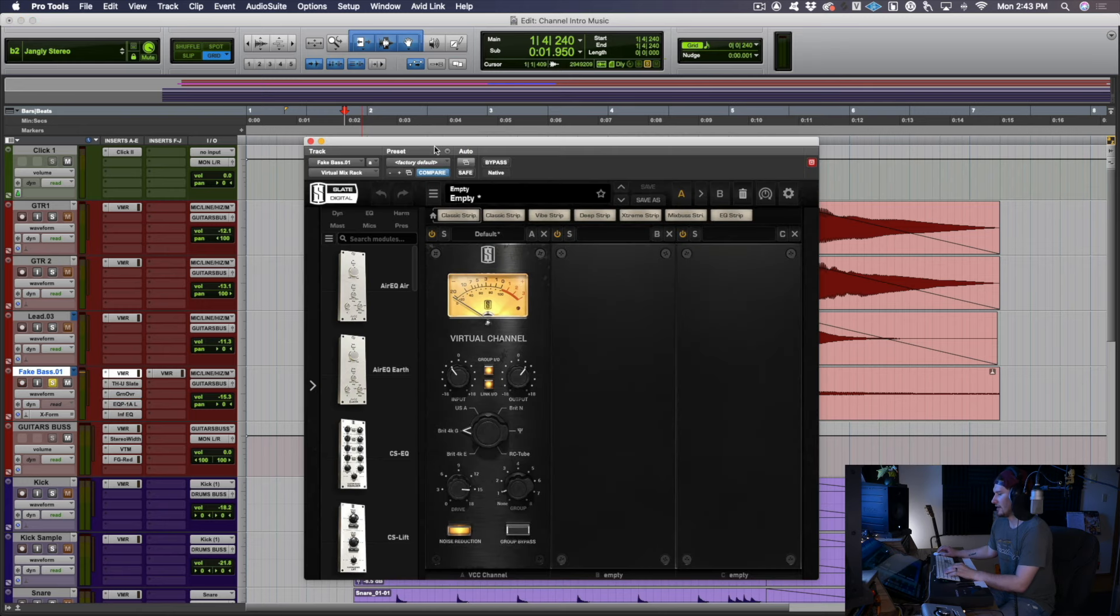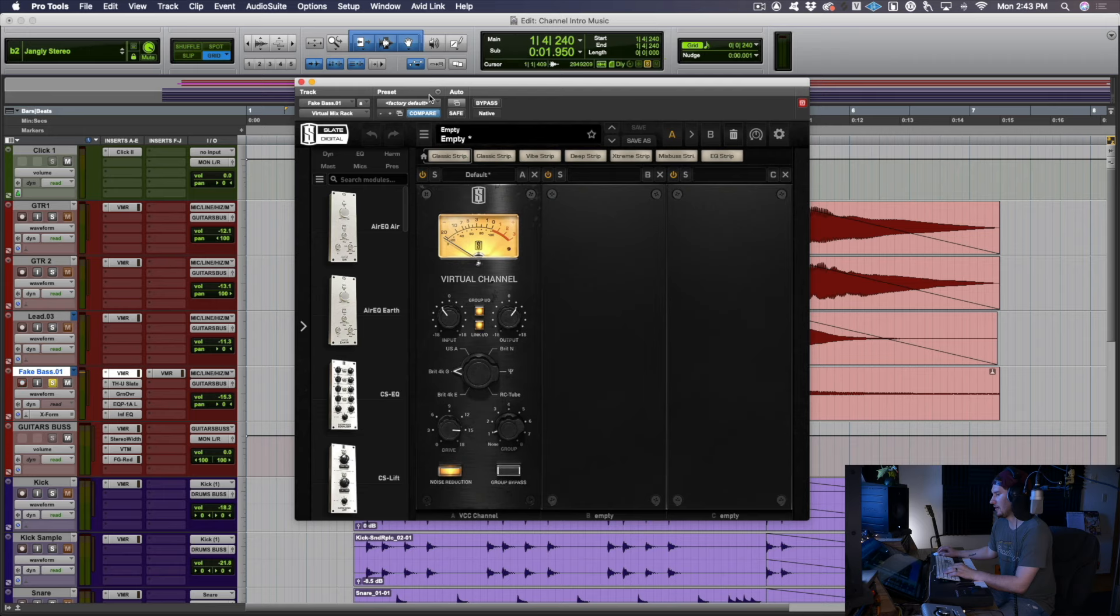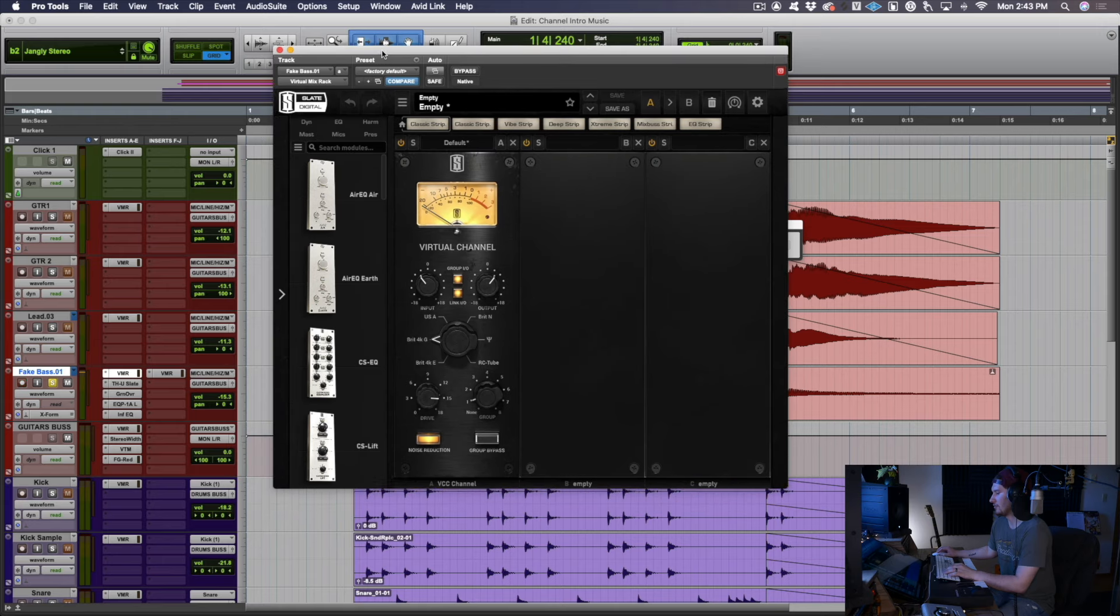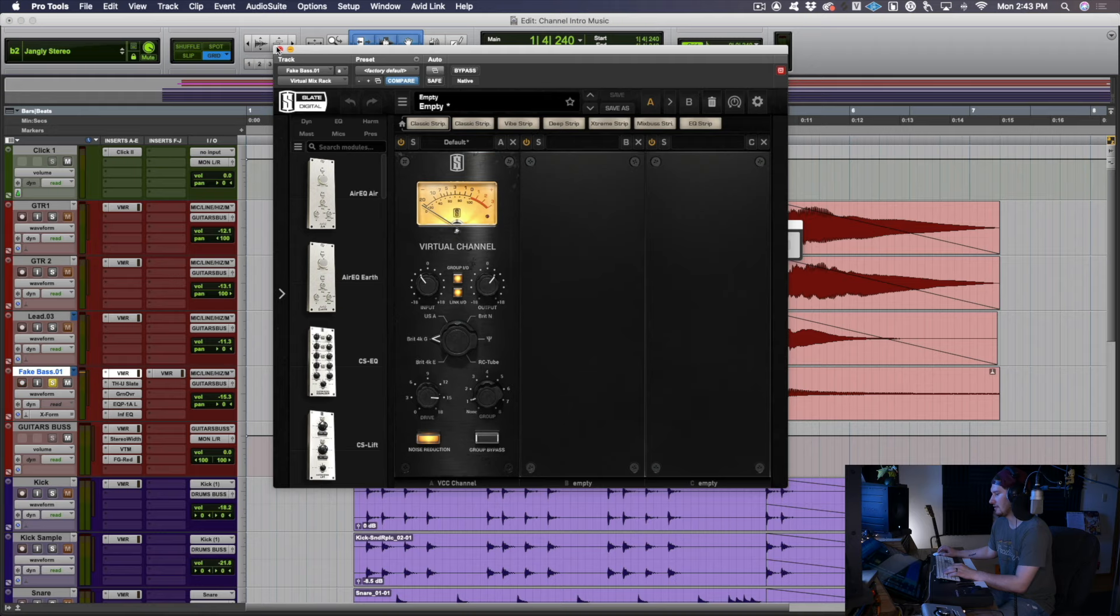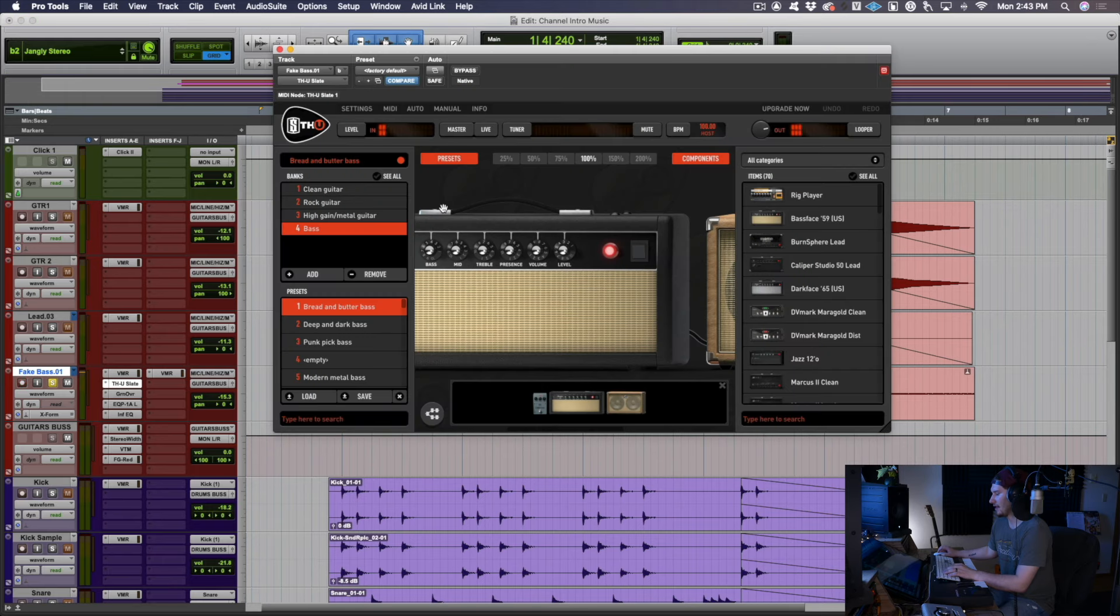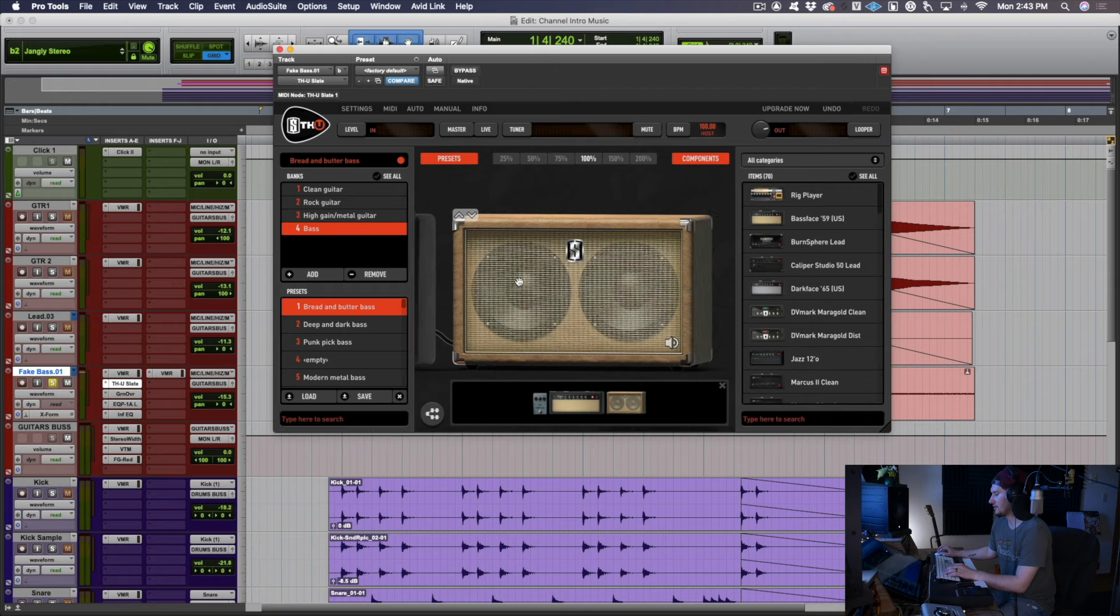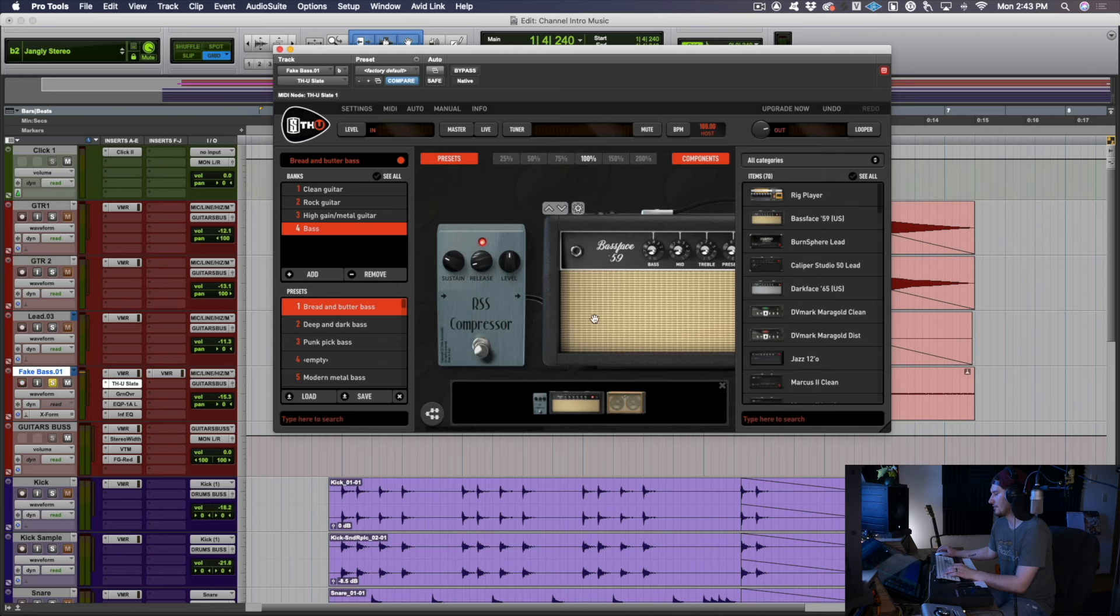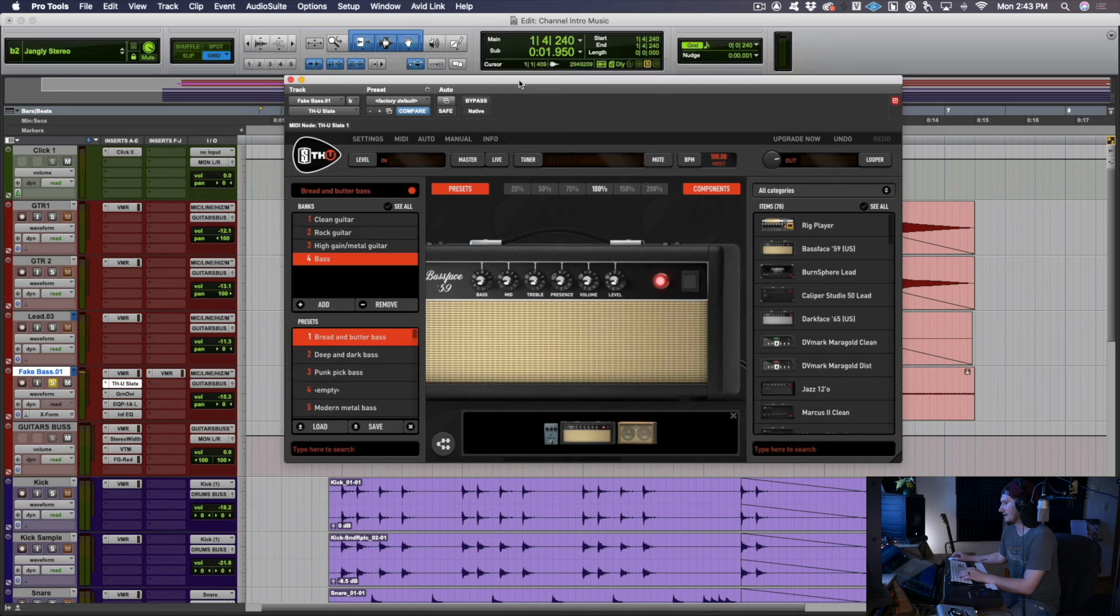Number one is just the VMR, the virtual mix rack from Slate. I'm just doing a little emulation of a channel on an old vintage console. So I have it set to the British 4KG. I think that's an SSL emulation there. And right after that is actually an emulation here of a bass amp.